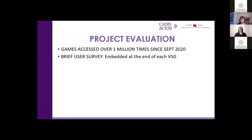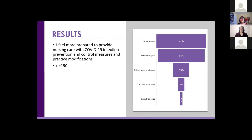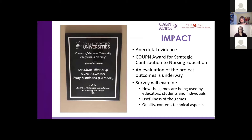Our games have been accessed over 1 million times since September, and the original game has been accessed over 2.5 million times since last March. A brief user survey embedded in the VSGs demonstrated that users found it did help increase their knowledge related to PPE, helped them feel more prepared to provide nursing care, and that the information was clear and easy to understand. There has been a lot of anecdotal evidence from nurse educators across Canada telling us they were using the games to replace in-person simulations and clinical hours, and many schools were requiring students to use the COVID games prior to going to clinical. We were delighted to receive an award from Coupin for our contribution to nursing education as a result.